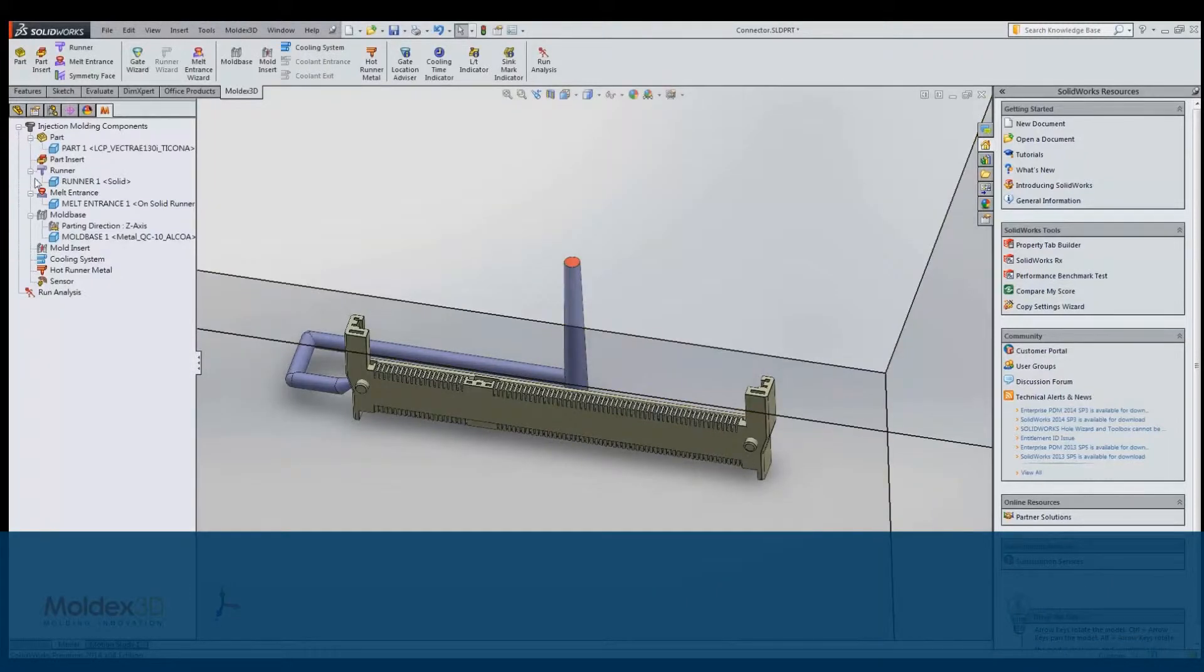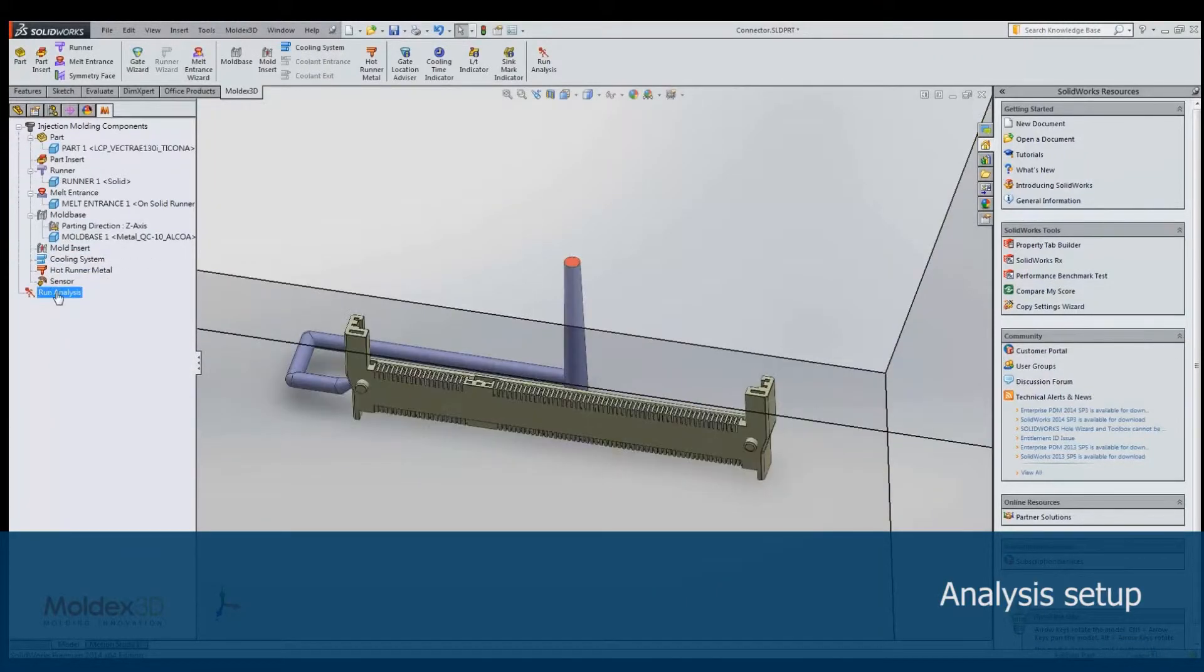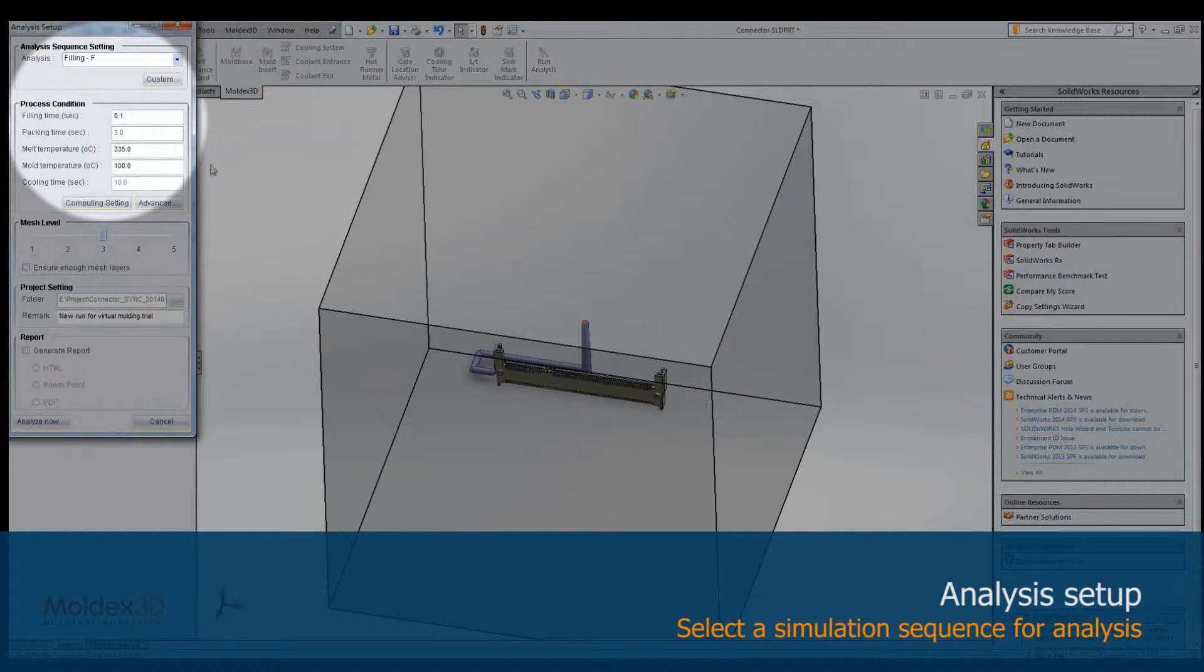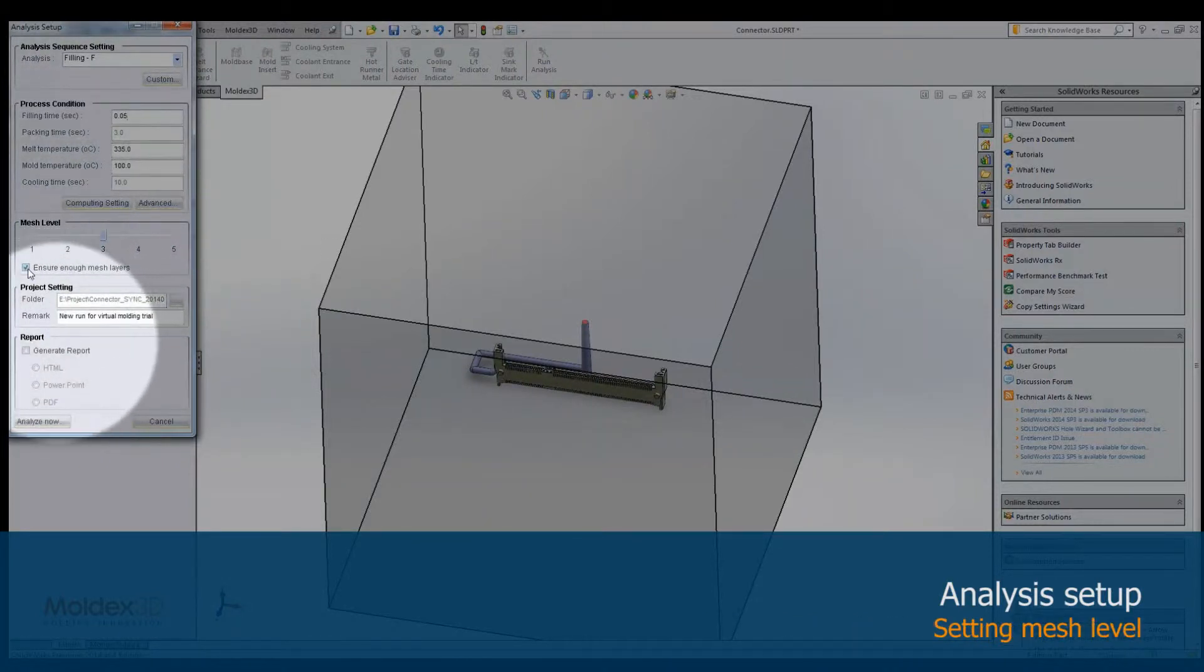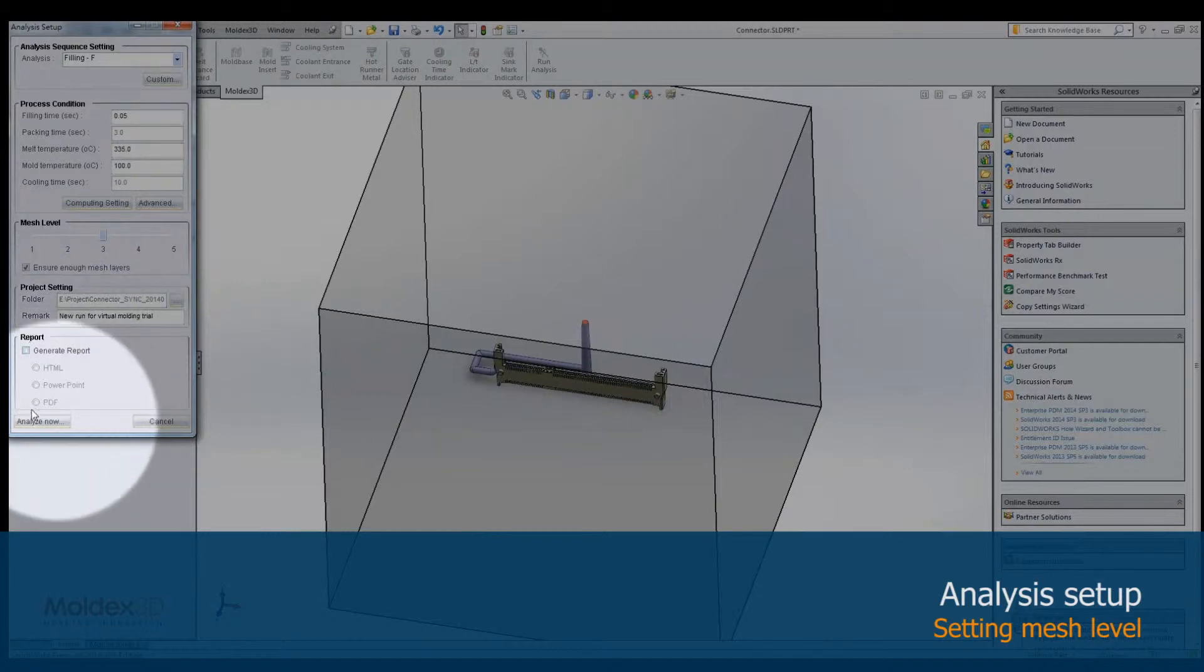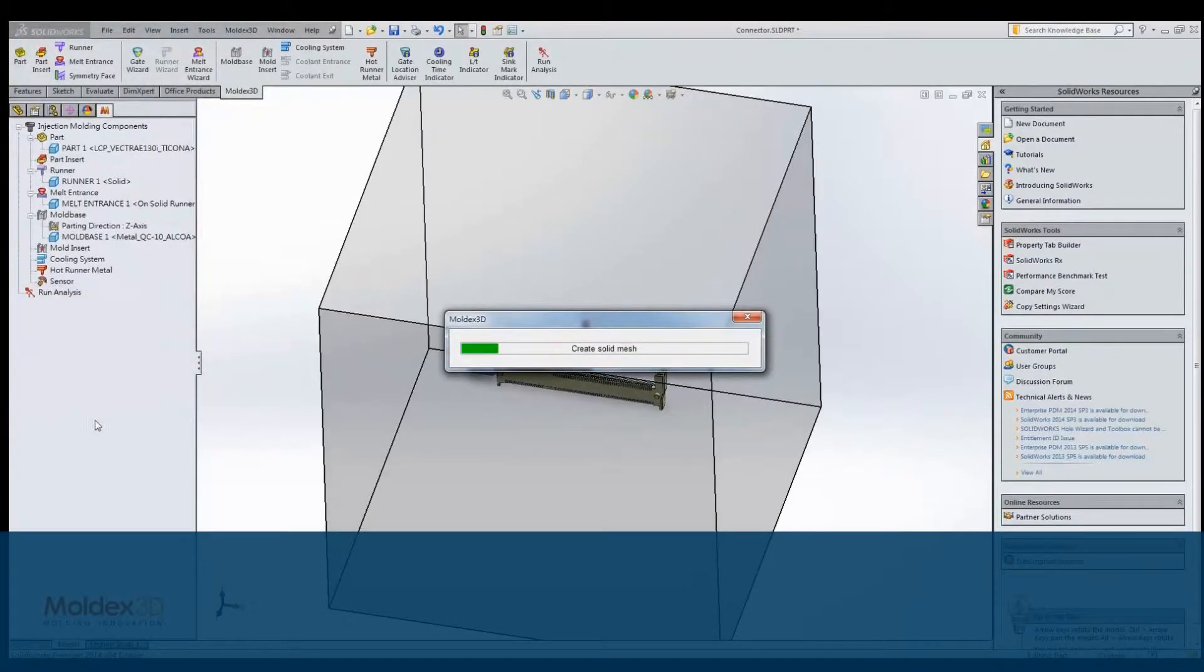Before we start the analysis, we have to set the simulation sequence, process conditions, mesh level, project saving path, and report format in this window. Then, click Analyze Now to start the analysis.